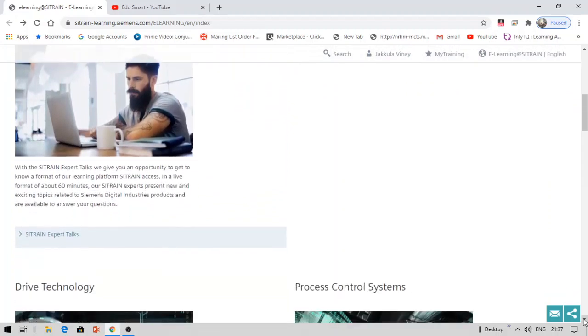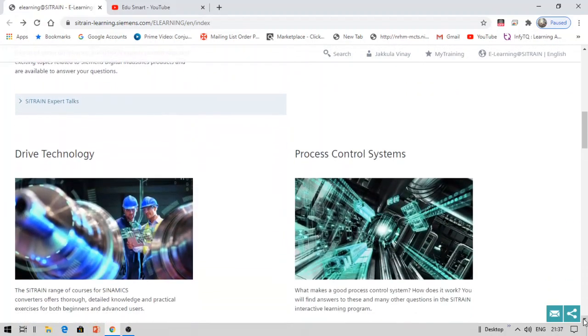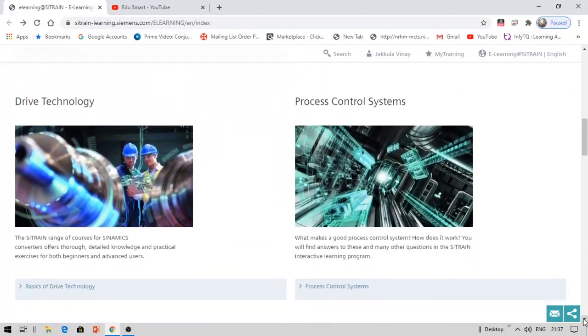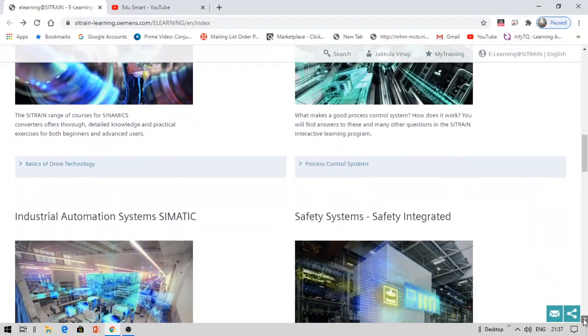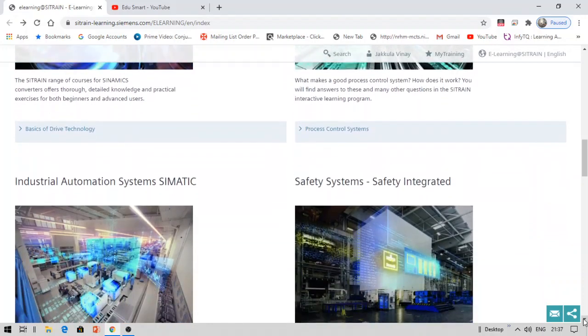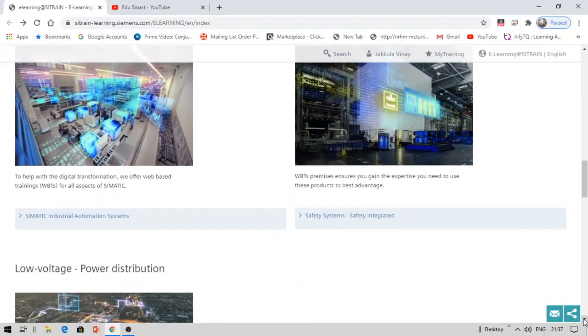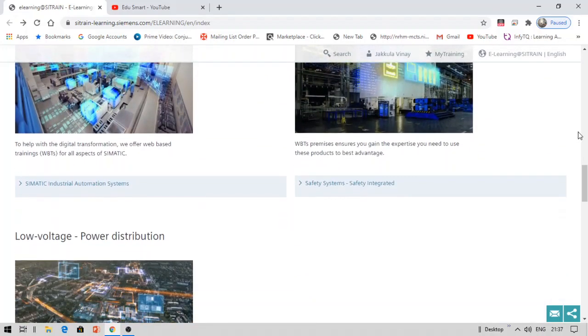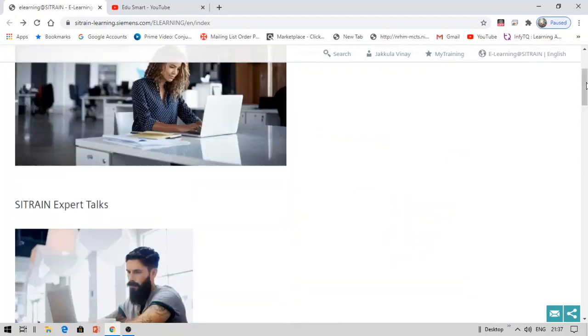You can see courses like drive technology, process control systems, industrial automation systems, safety systems, low voltage power distribution, and others. These are the courses, and some other courses are available.